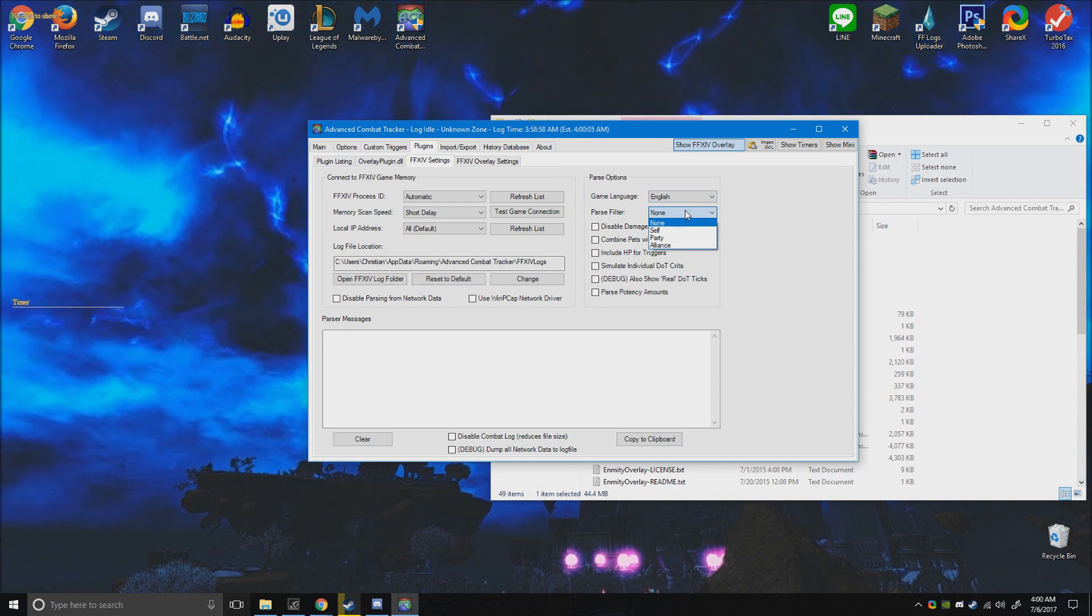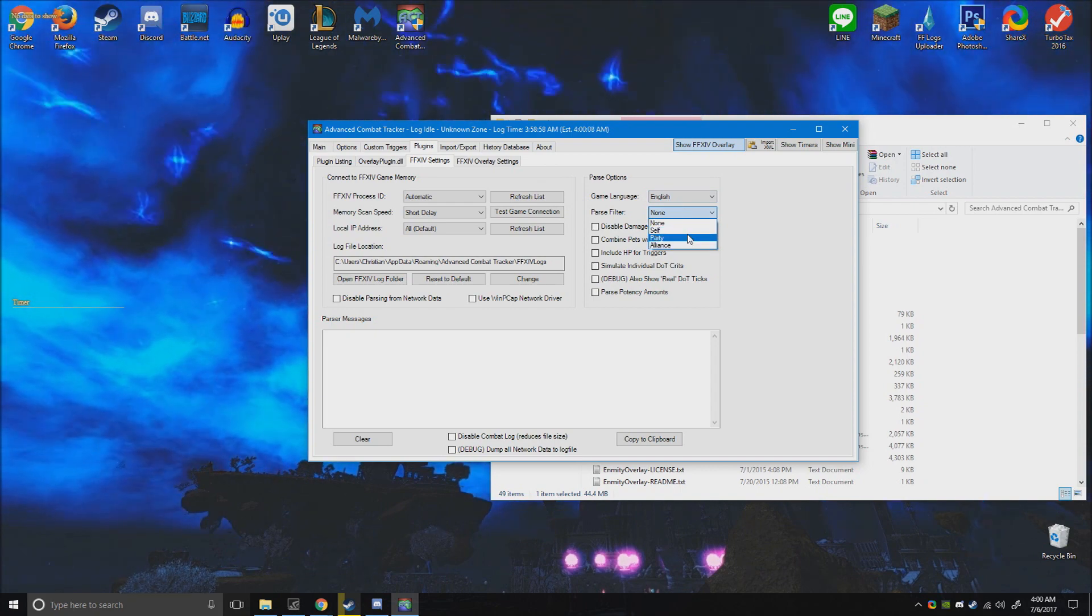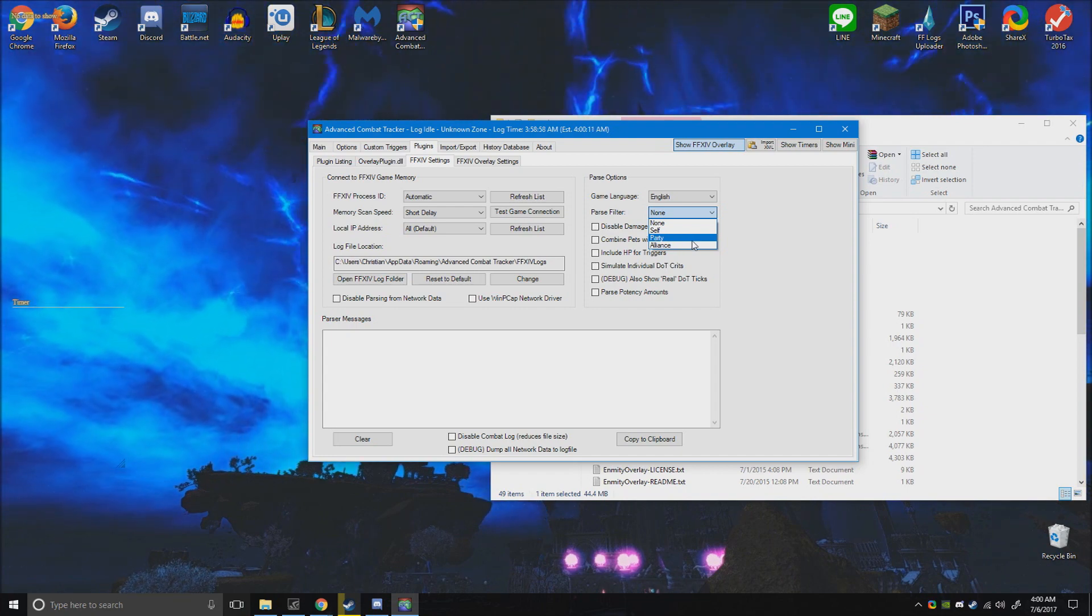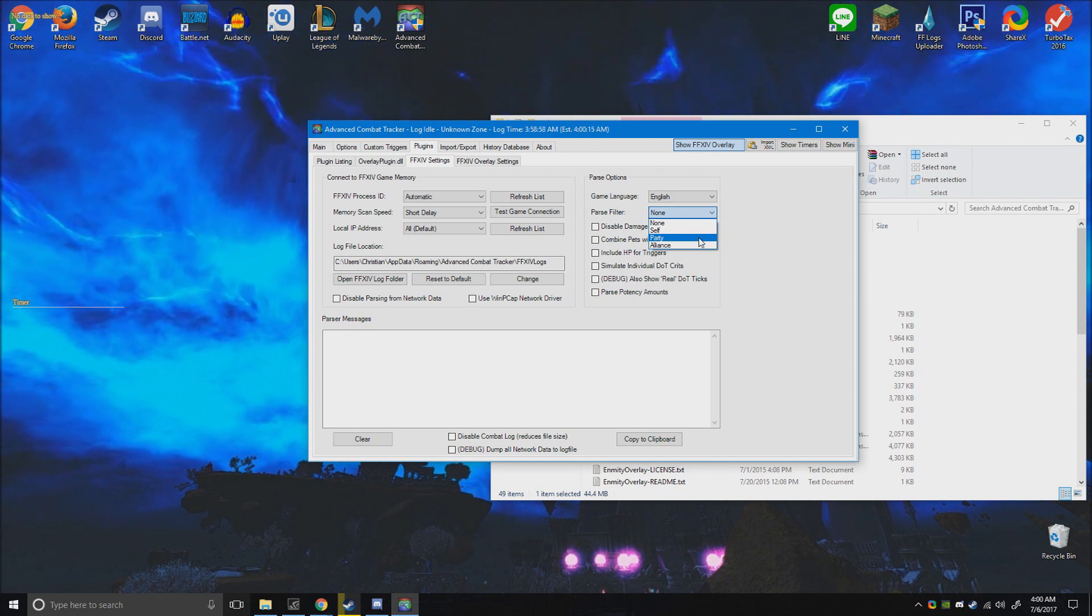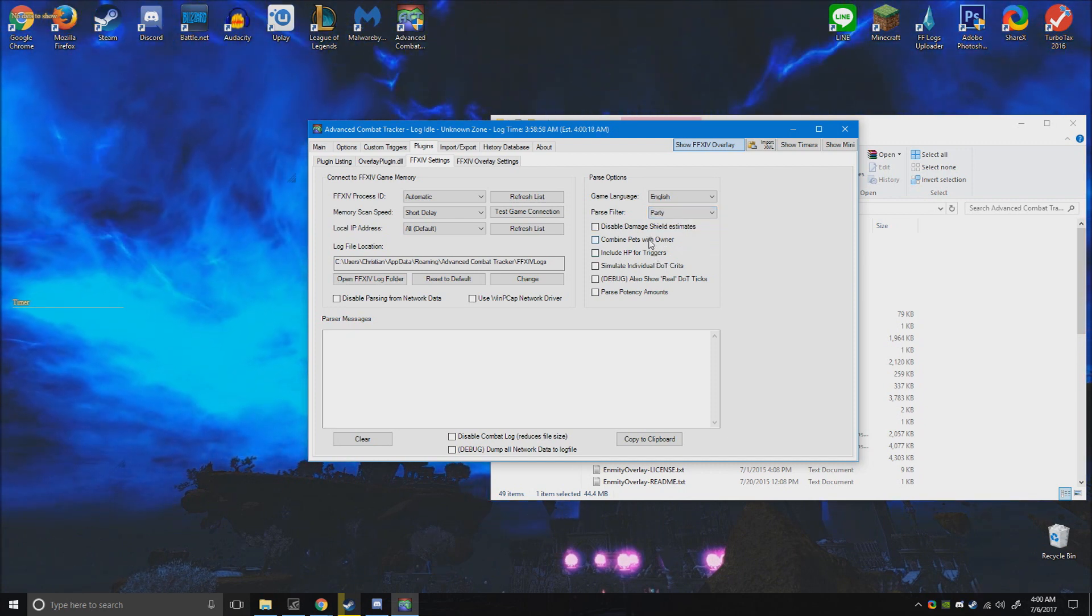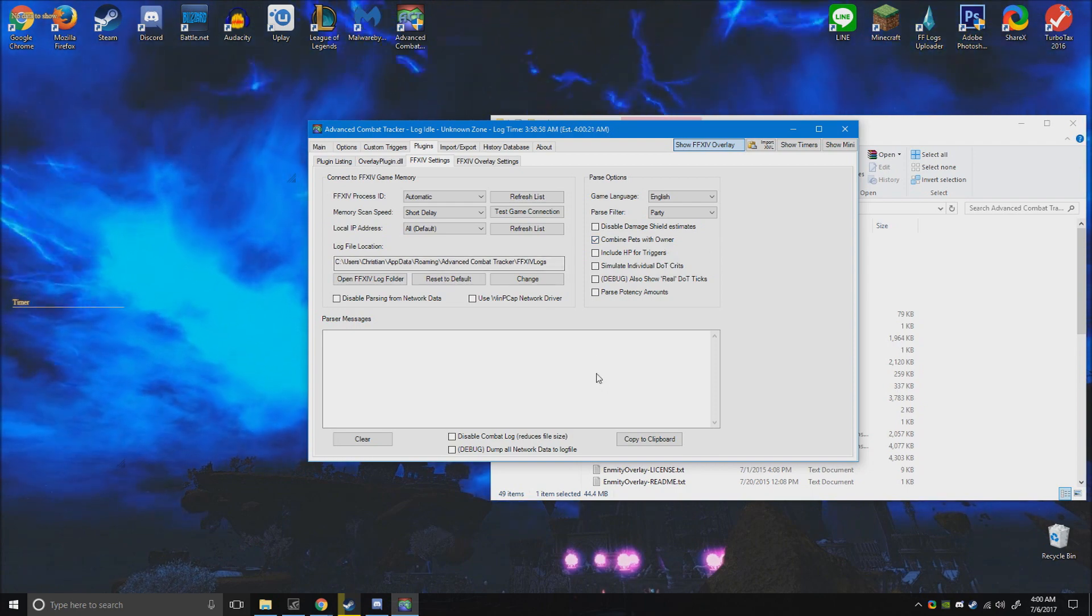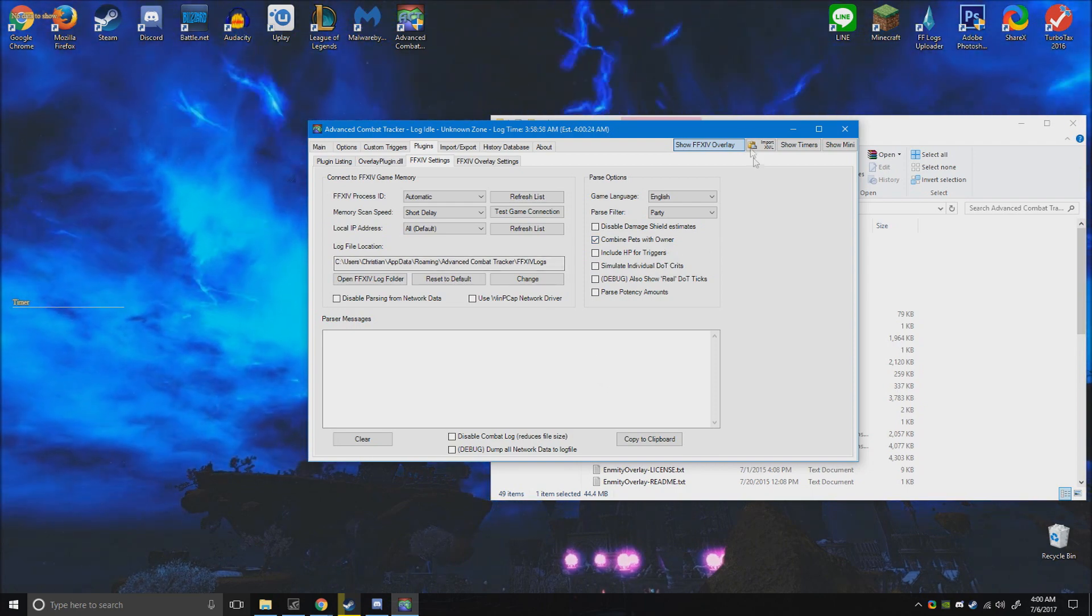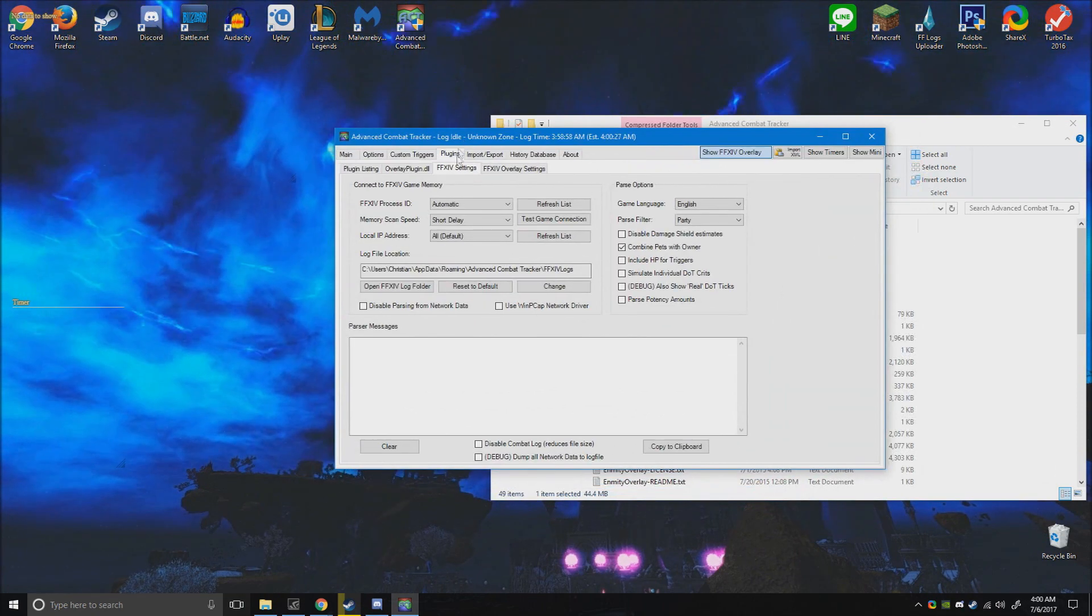And when we go to the Final Fantasy 14 settings, what I like to do is filter out everything - self, party, alliance. No one really cares about alliances, it's way too big. But you pretty much want this for raiding, I would assume, so you want party. And also you want to combine your pet owner so summoners and scholars can know what they're doing. And that's pretty much it.